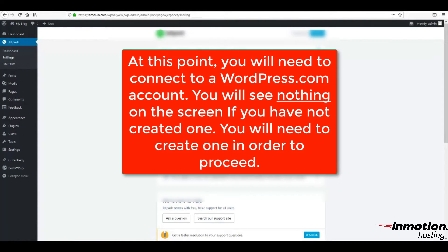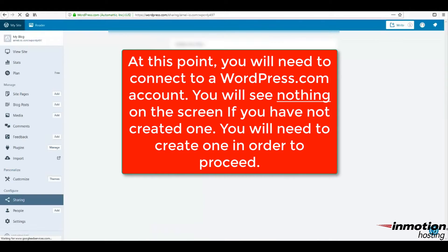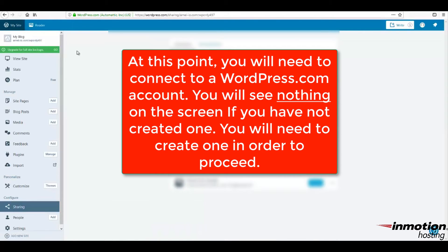At this point, if you have not already created a WordPress.com account, you will be required to do so in order to proceed. Typically, a WordPress.com account is associated during your Jetpack installation. If your account has been disconnected or if it was never created, then you will see a blank screen and a simple blue bar at the top. This bar has an option to log into your WordPress.com account or to create a new WordPress.com account.